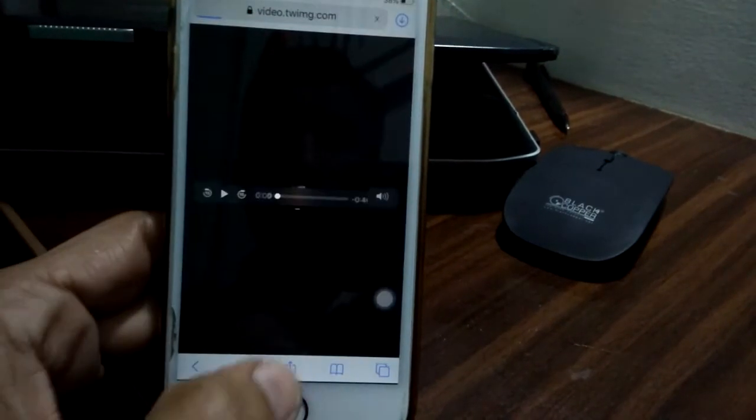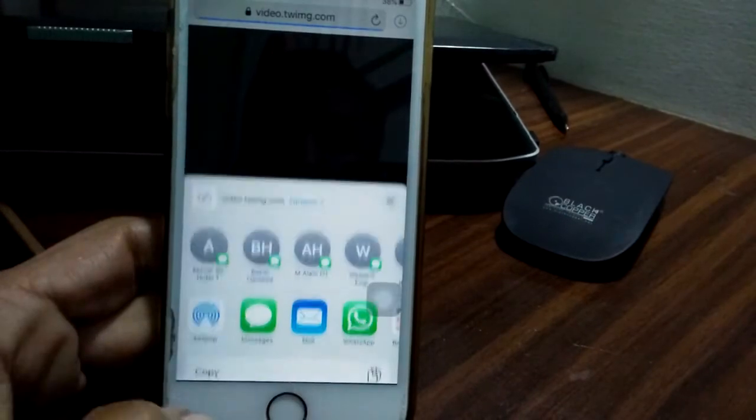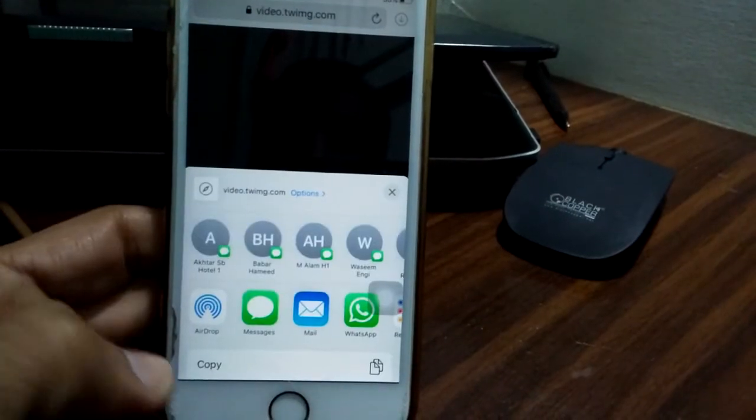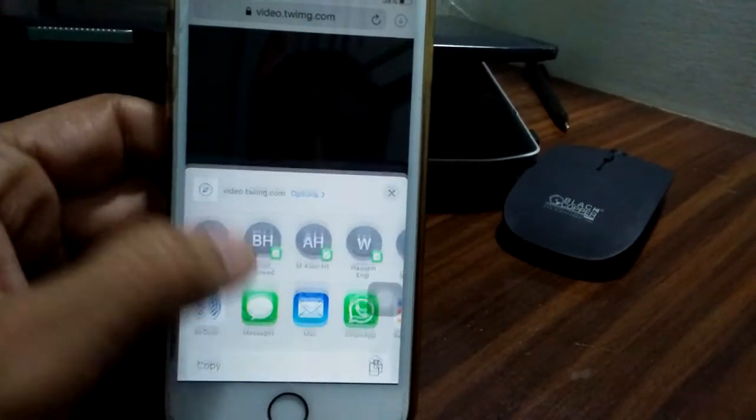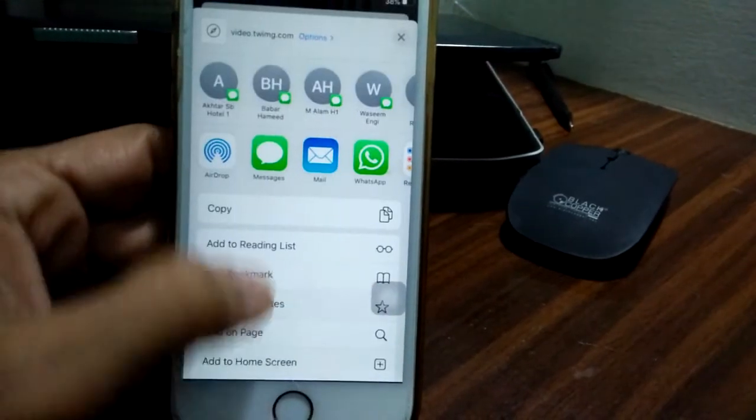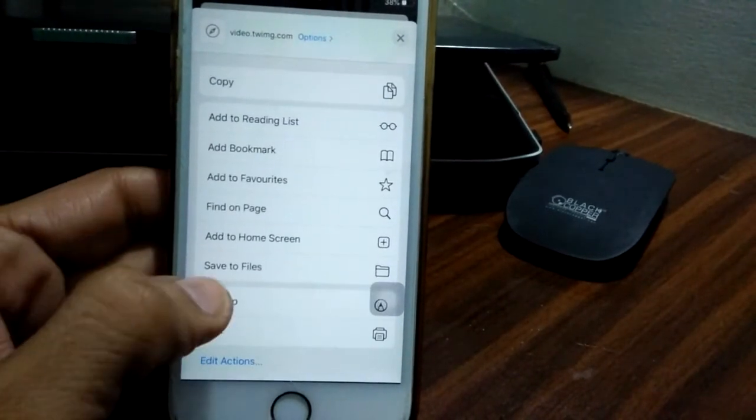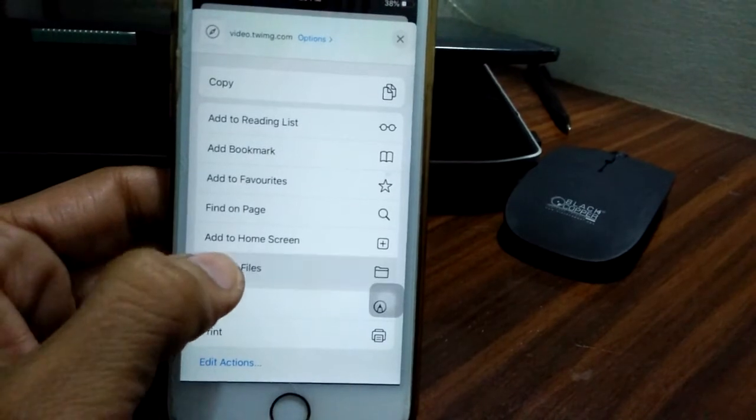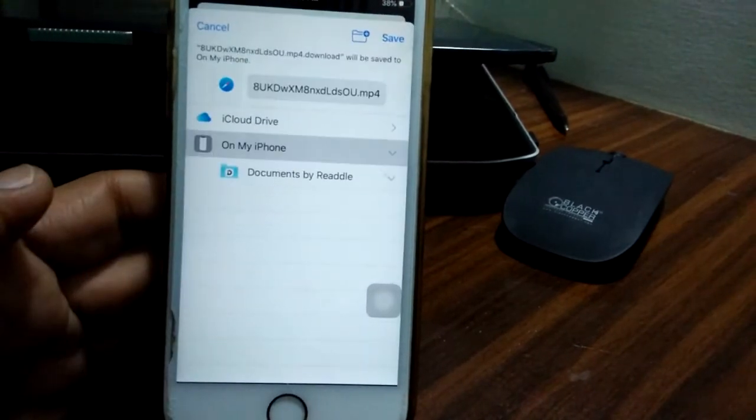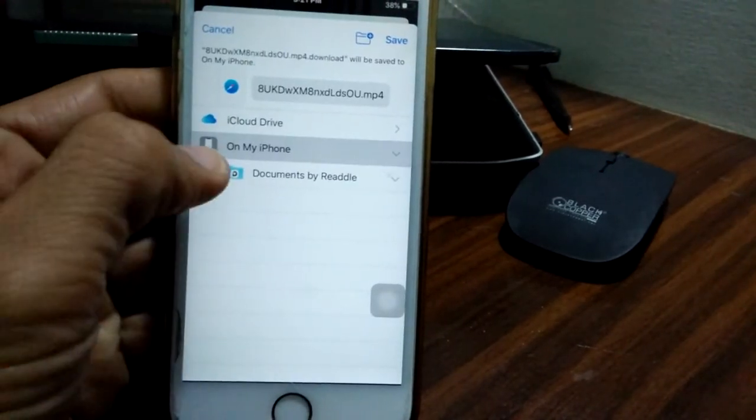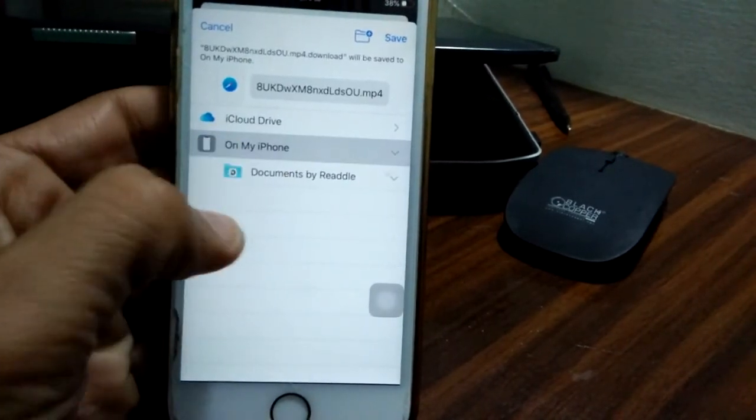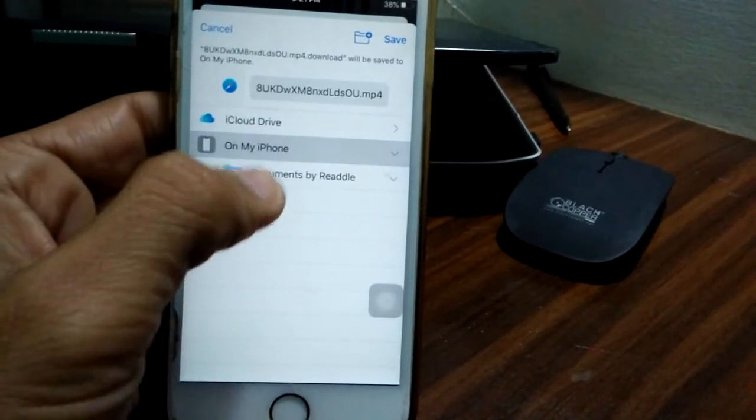Download video and tap here. Now it's okay. Scroll down and tap save to file. Select on my iPhone and select Documents and tap save.